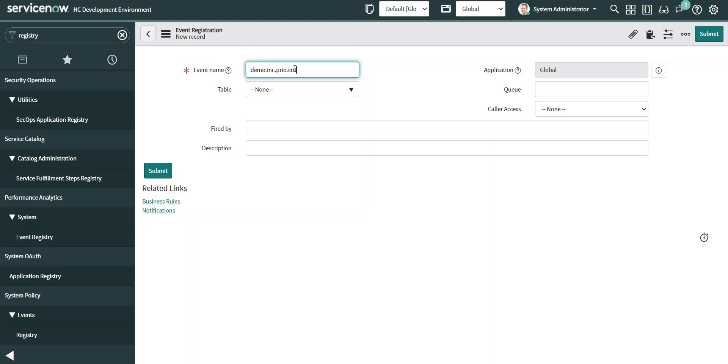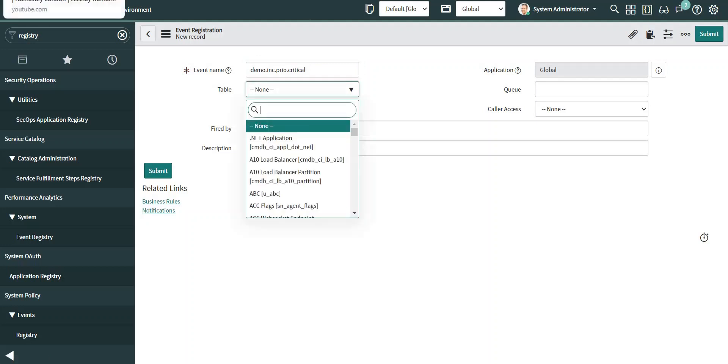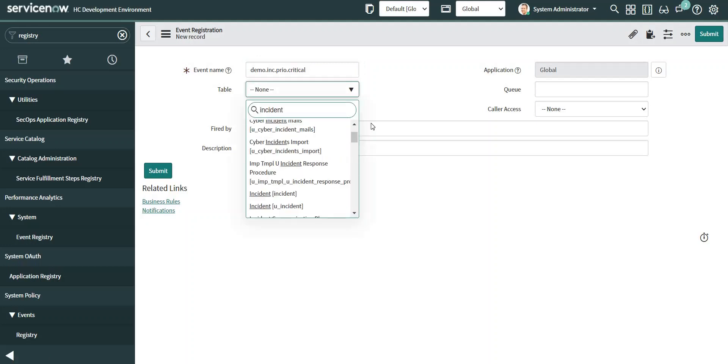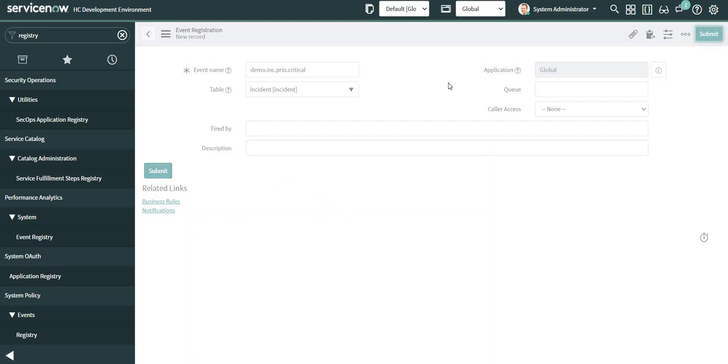I would give something like this. I can select the table name here as well. This is an optional field; if I want, I can leave it as empty. Submit.